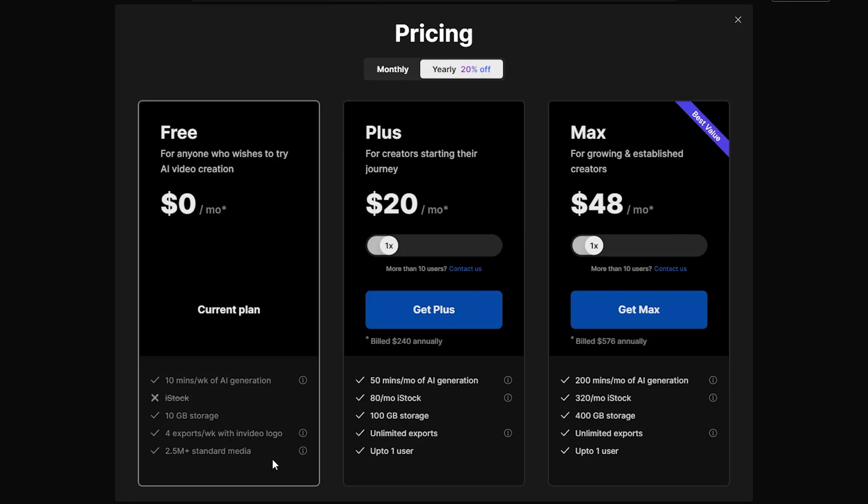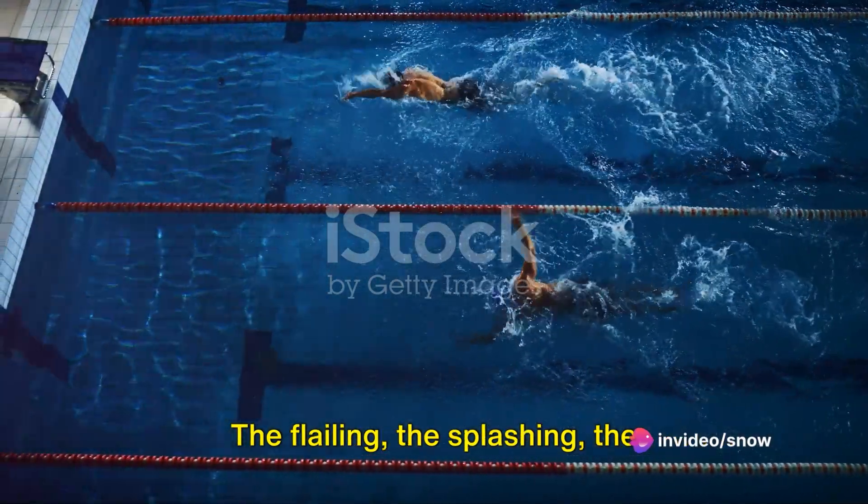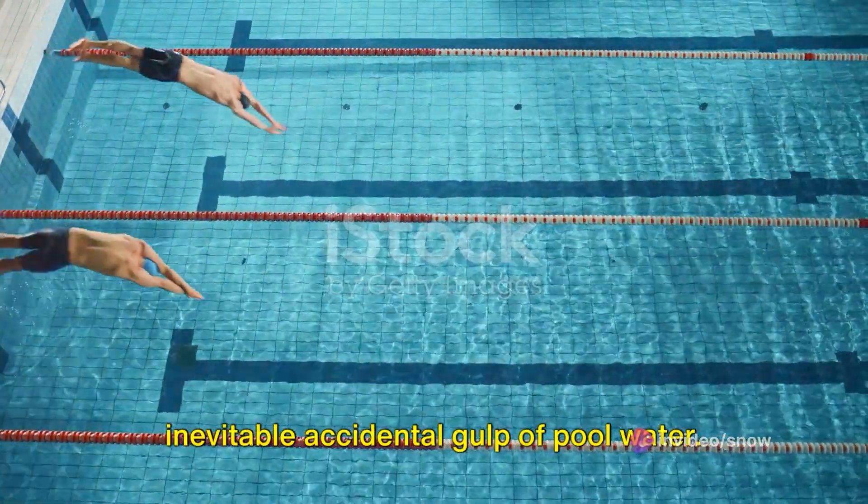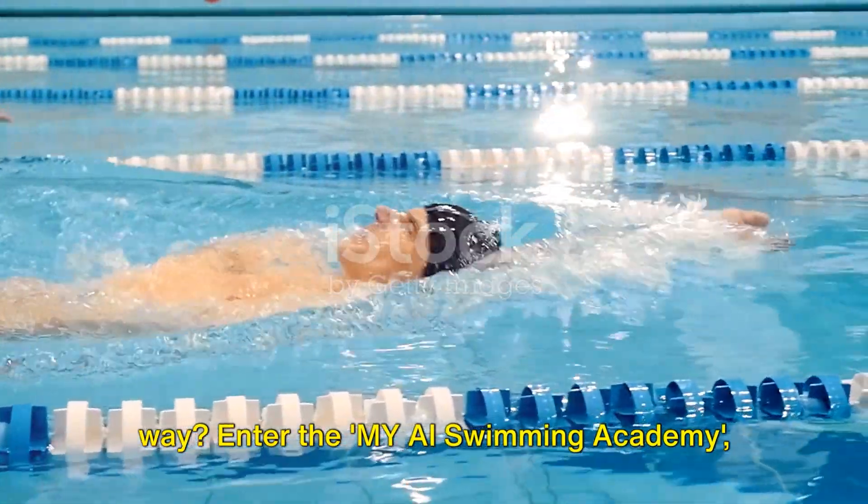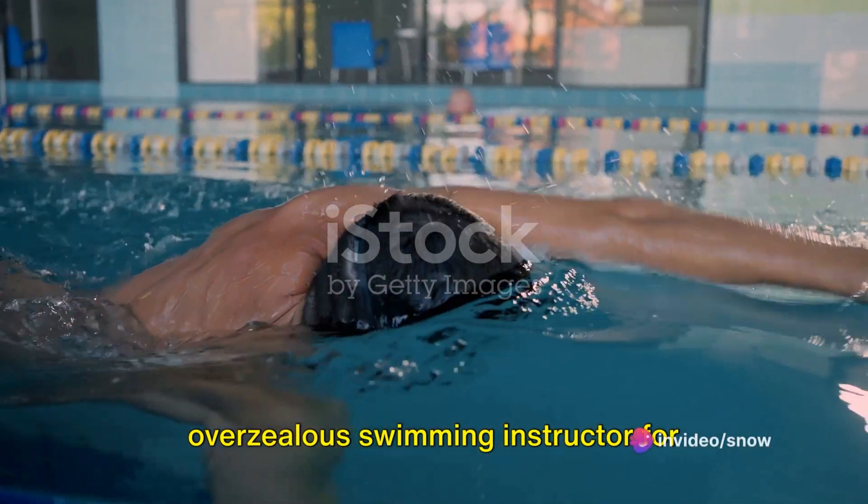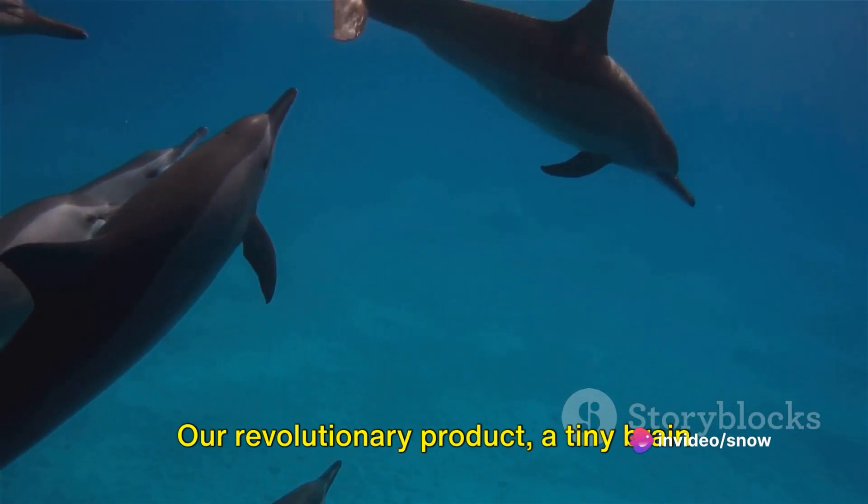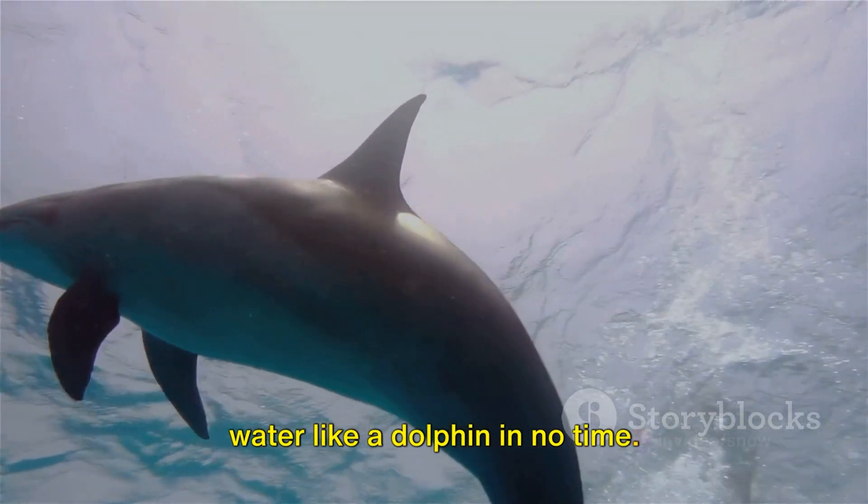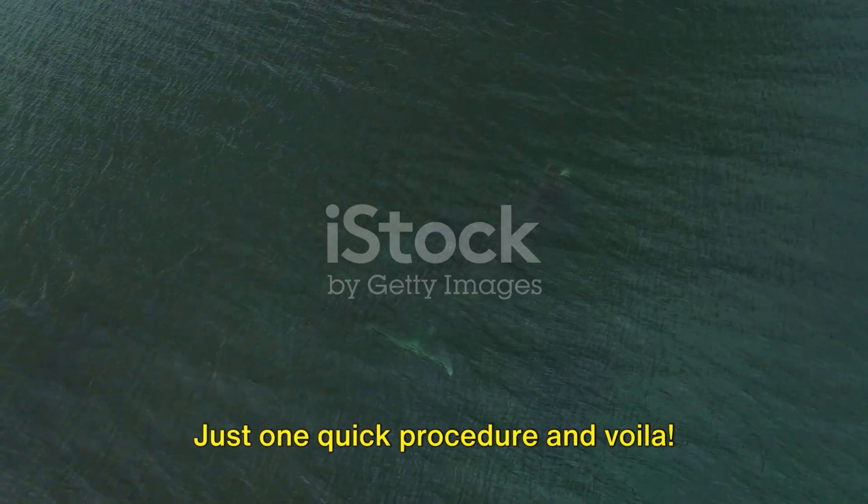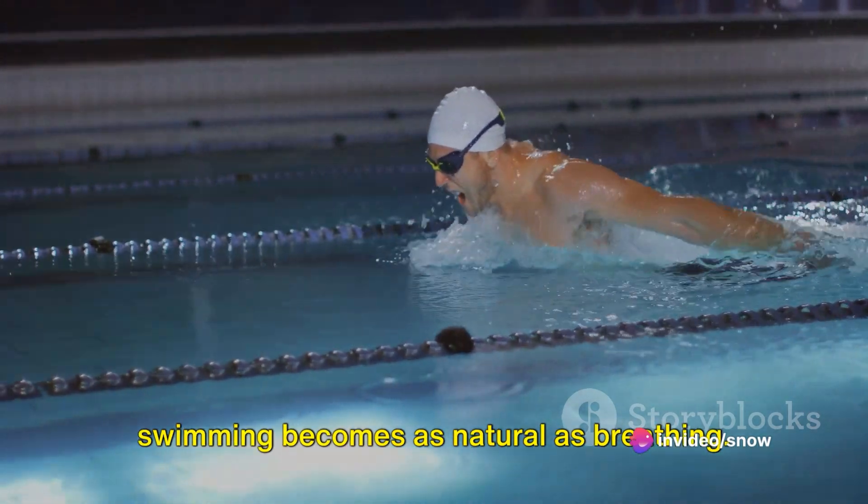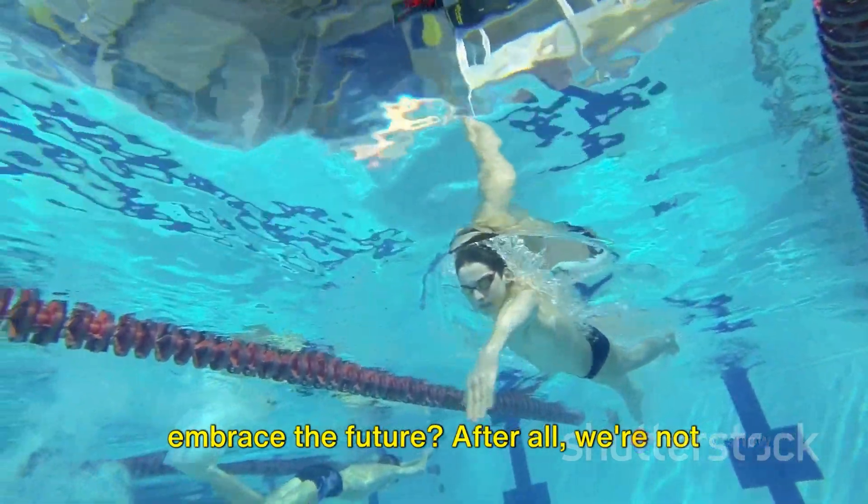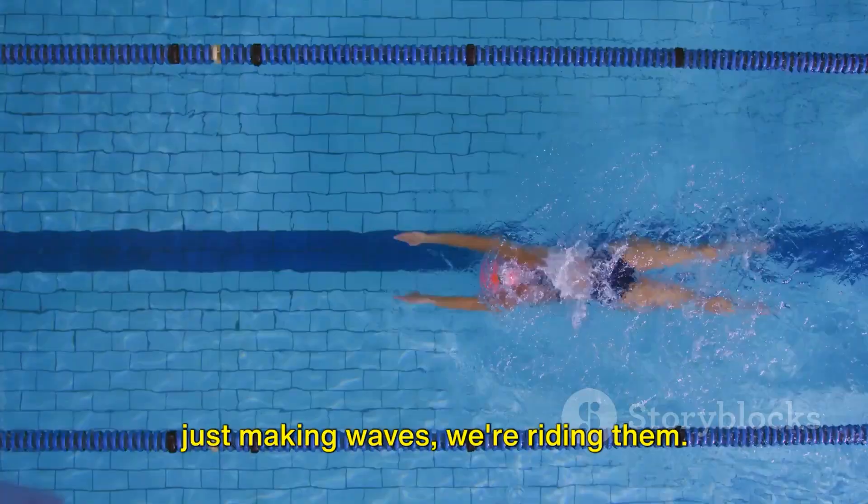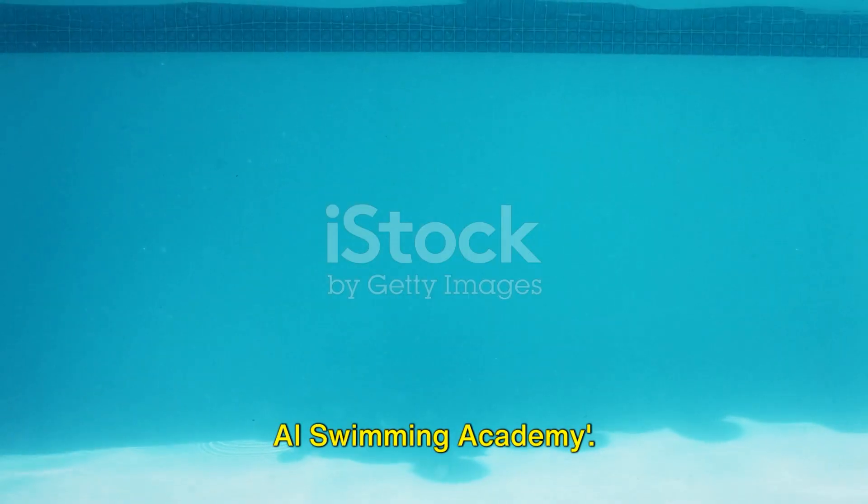Now let's export this and watch the updated video. Ah, the age-old struggle of learning to swim. The flailing, the splashing, the inevitable accidental gulp of pool water. But what if we told you there's a better way? Enter the My AI Swimming Academy, where we've ditched the floaties and the overzealous swimming instructor for something a tad more sophisticated. Our revolutionary product, a tiny brain chip, will have you gliding through the water like a dolphin in no time. No more time wasted on those painstaking lessons. Just one quick procedure and voila, you're Michael Phelps. With the My AI Swimming Academy, swimming becomes as natural as breathing. So why stick with the old when you can embrace the future? After all, we're not just making waves, we're riding them. Dive into the future of swimming with My AI Swimming Academy, because who wants to doggy paddle when you can freestyle?